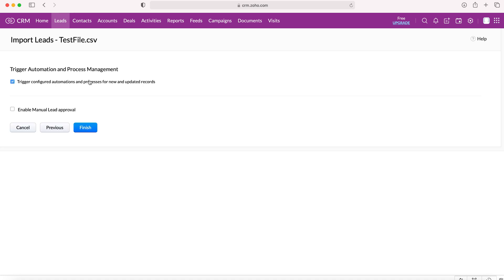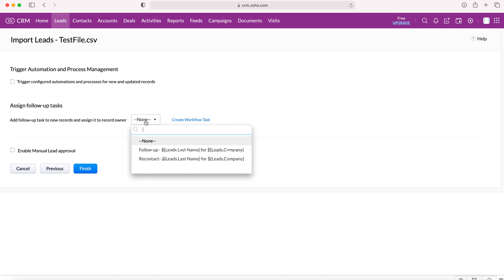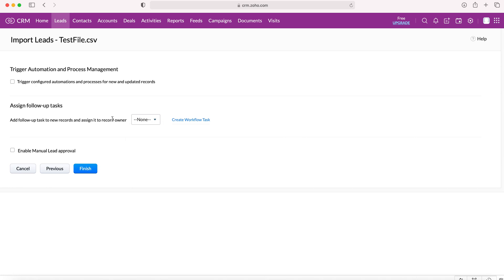If we select yes, this bottom bit disappears. If we select no, we are still left with the option, add follow-up tasks to new records and assign it to record owner. And then you can follow up, re-contact and task to re-attempt. You can set these tasks if you so wish.